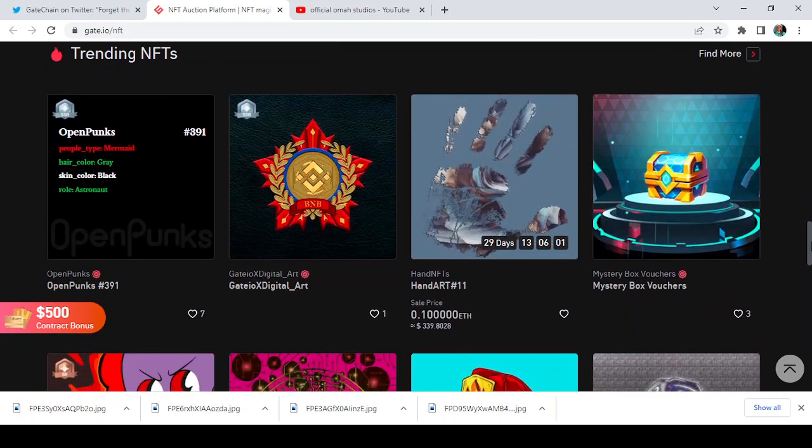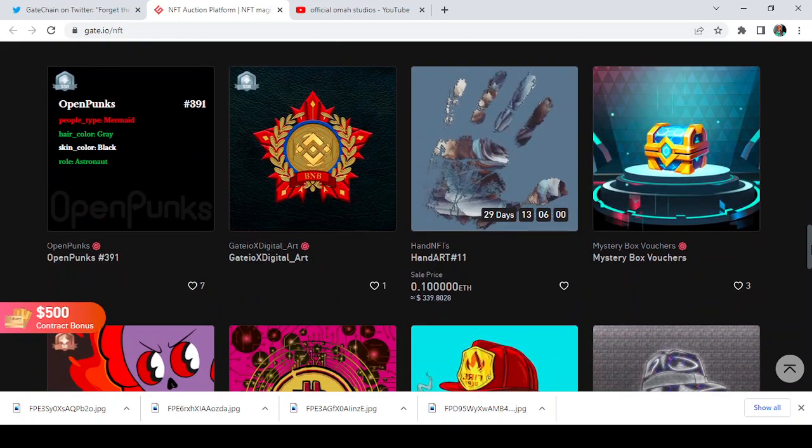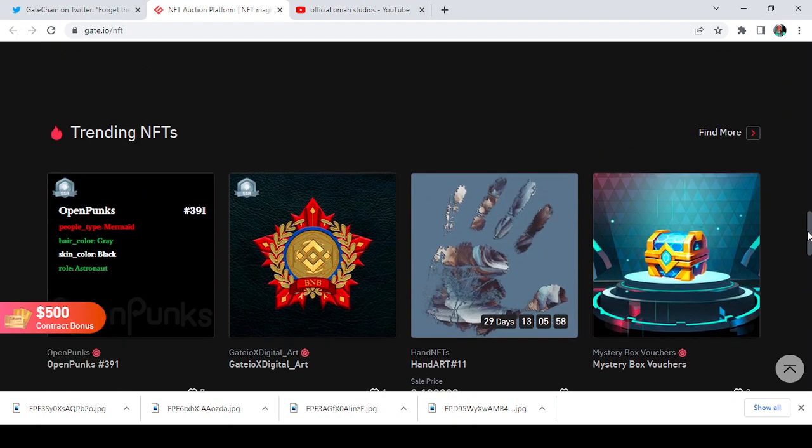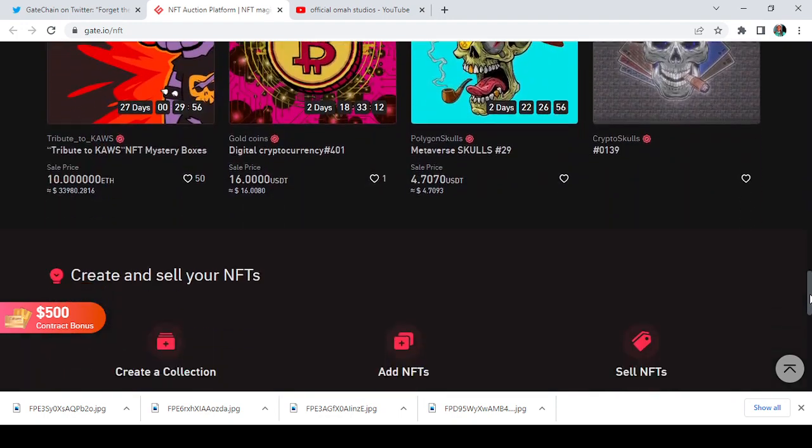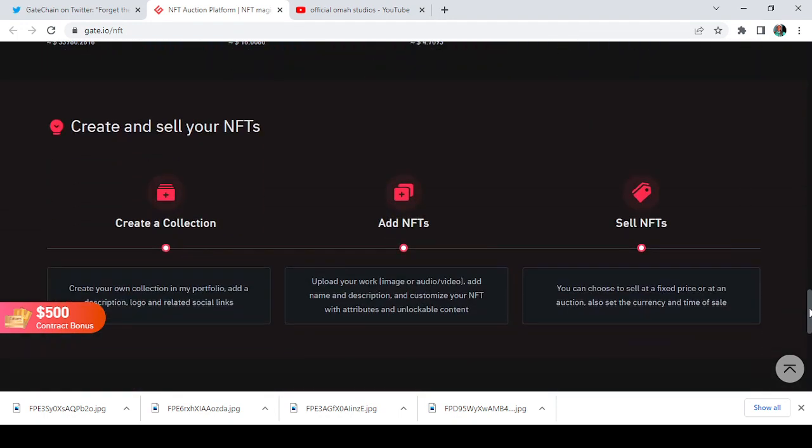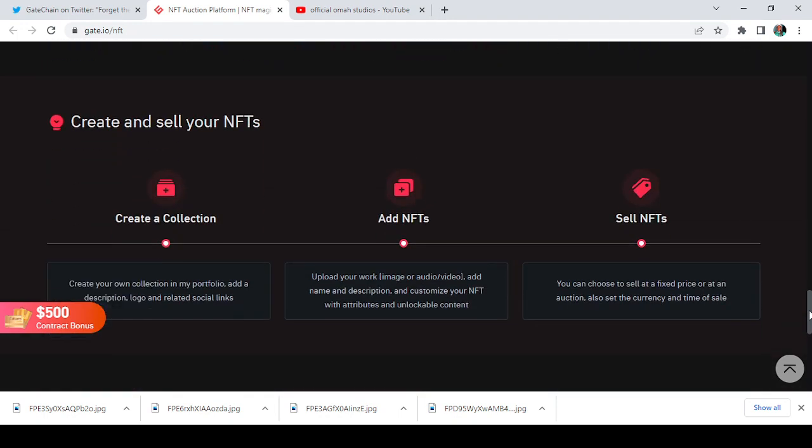Also, when you go down you'll see trending NFTs, the ones that are trending on the Gate.io NFT place. Apart from that, when you still go through down you can see an option for you to create and sell your own NFT with ease. It is very simple.